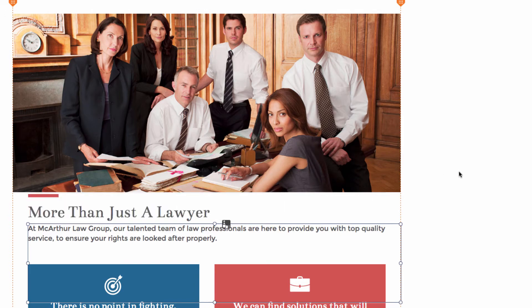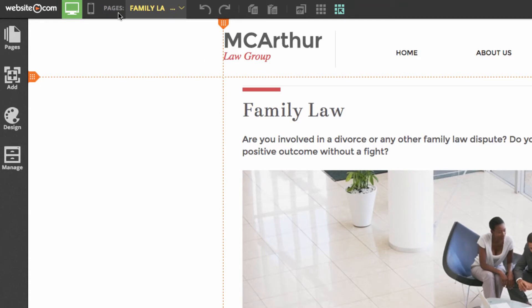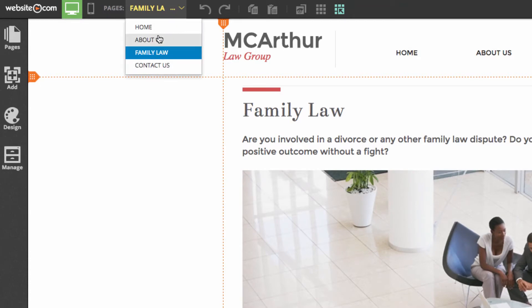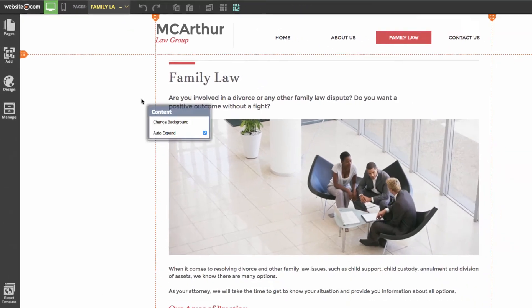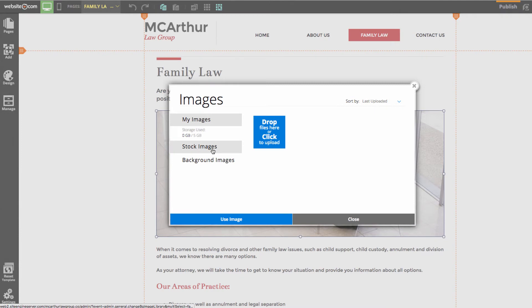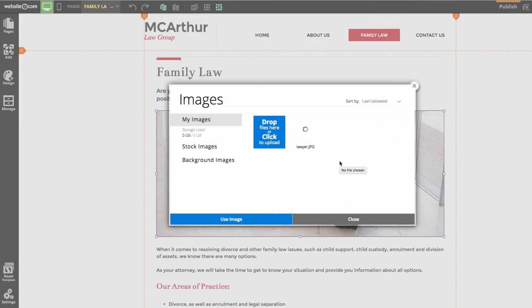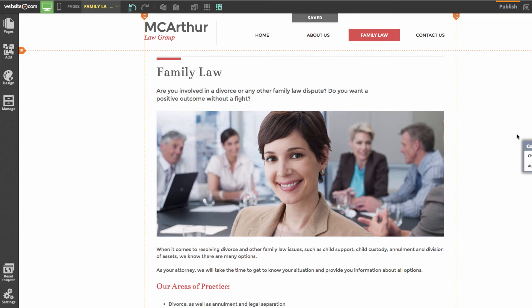The next thing I'll be doing is changing an image using an uploaded image on our family law page. I can access the family law page by going to the top left, clicking on 'Pages', navigating to the navigation menu, and choosing 'Family Law'. I'll click on the image and in this menu choose 'Change Image'. Instead of stock images this time, I'll choose 'Drop Files Here or Click to Upload', which opens my finder menu. I'll select my lawyer JPEG and open it up — and it's that simple.